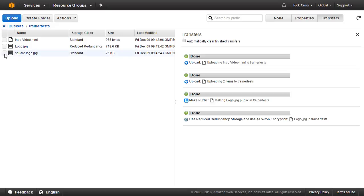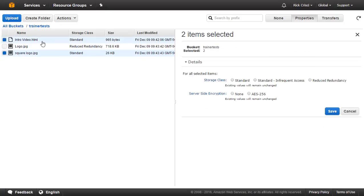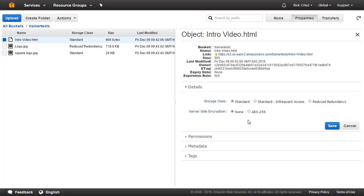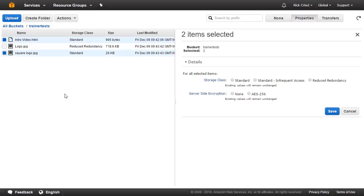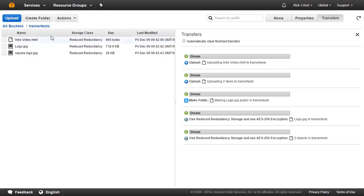And if you'll notice here, I have other files as well. I have my squarelogo.jpg file, and that file is still in the standard storage class. It's still not encrypted. I have my intro video file, which is also not encrypted and not in reduced redundancy. So unless I specifically move these other files to those different storage classes or encrypt these other files, they're not going to be moved or encrypted. Now, if I want to do a mass configuration and take all of these files and move them to reduced redundancy and encrypt all of them, I can just click next to every file that I want to perform that operation on and go ahead and hit save. So now all three of these files are going to be reduced redundancy and AES-256 encrypted.